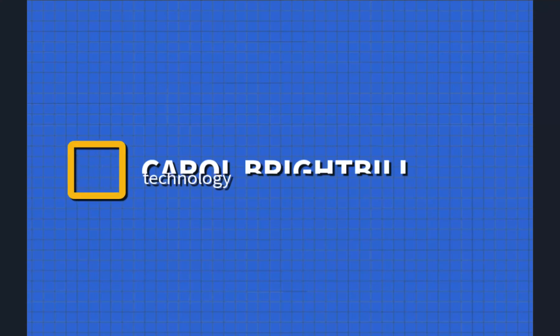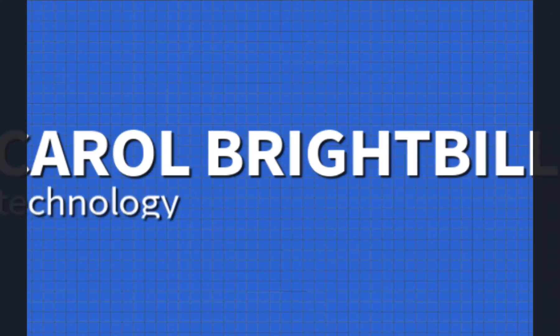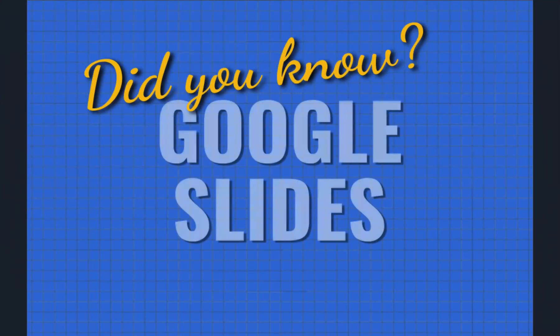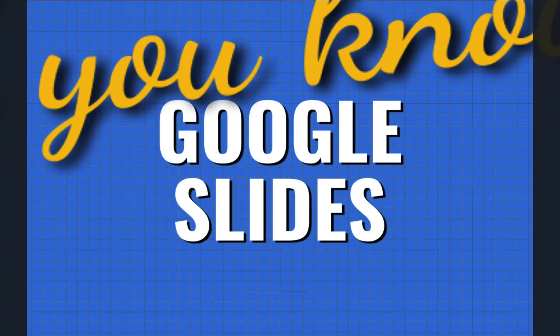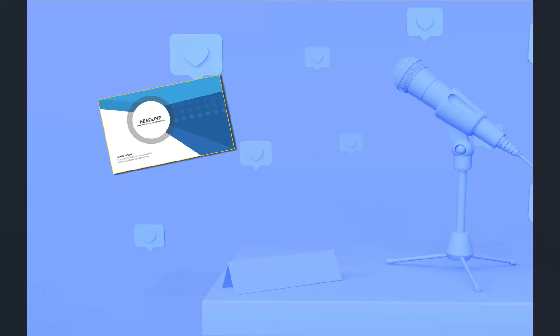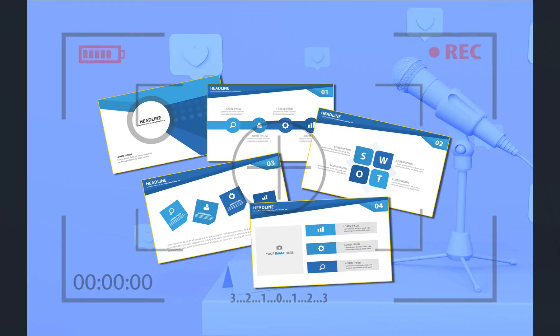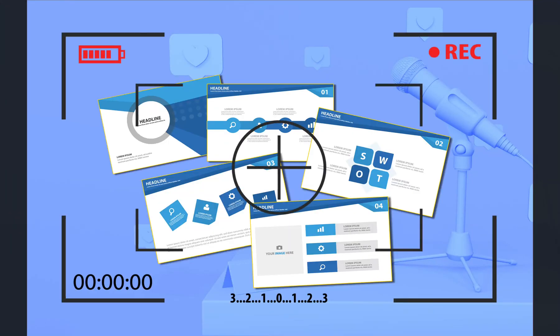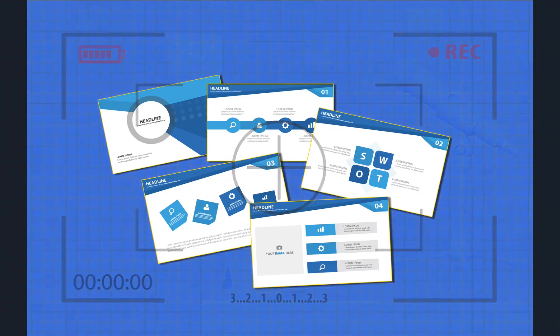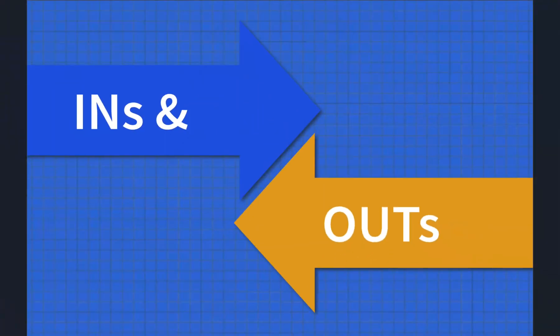Hi everyone, Carol Brightbill. Did you know that Google Slides gives you the ability to record your presentation to share with your audience at a later date? Let me show you some of the ins and outs and we'll get started with this.